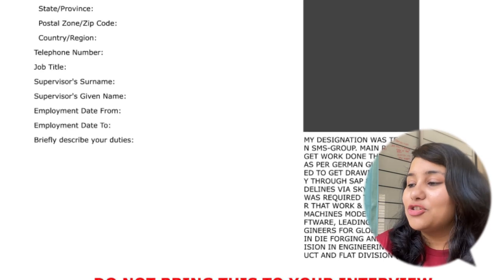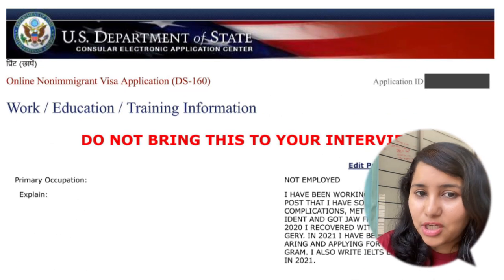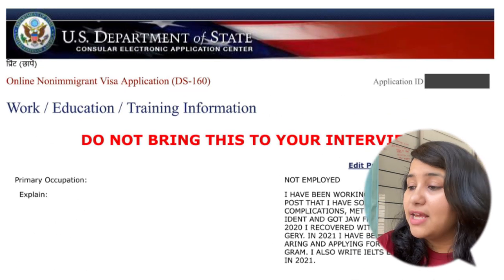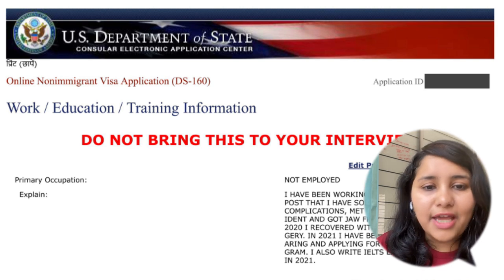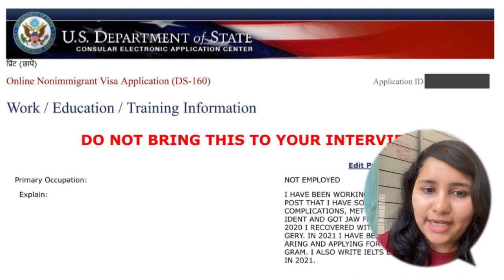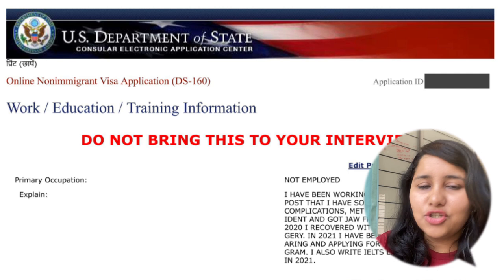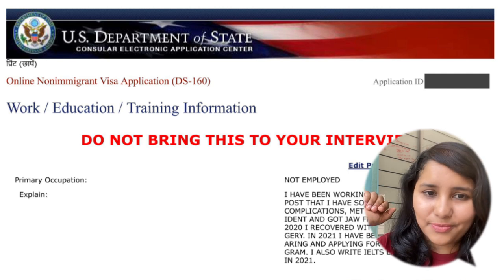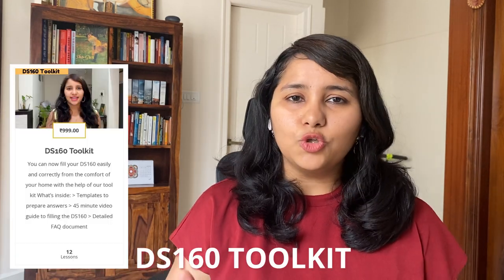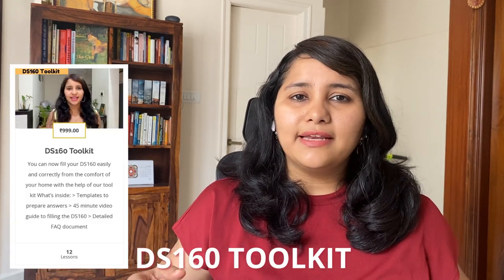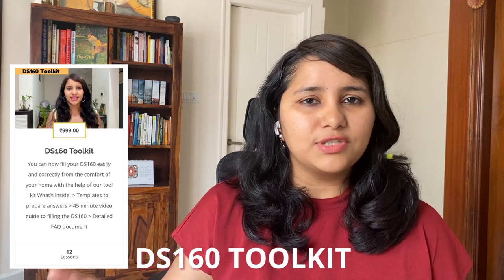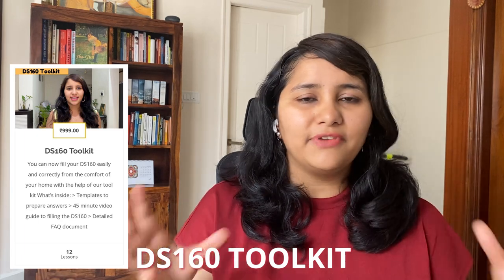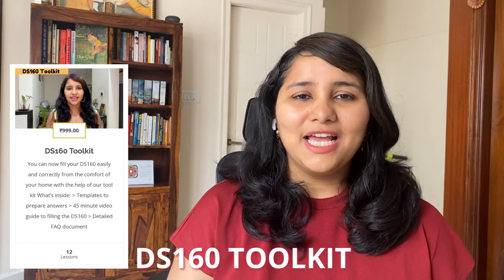For the education section, start from your highest education qualification and go all the way down — your highest degree, 12th, and 10th all need to be mentioned. If you want help reviewing or filling your DS-160 form, we have a DS-160 toolkit — a 40-minute video guide that helps you fill it easily. The link for the DS-160 toolkit is in the description box below.